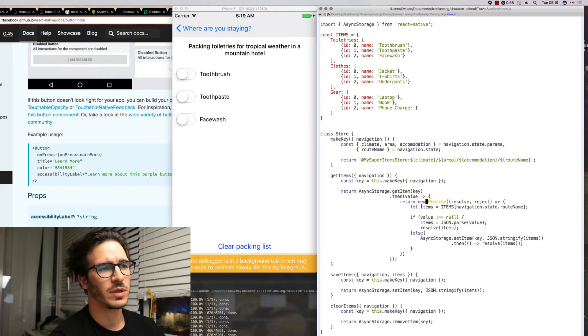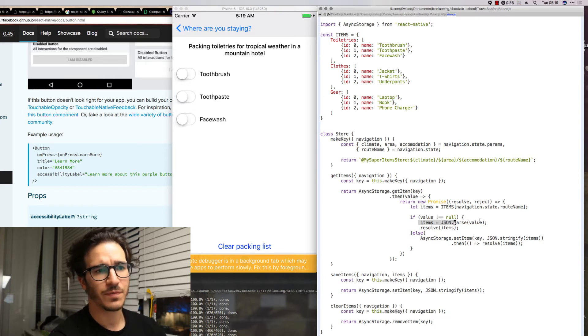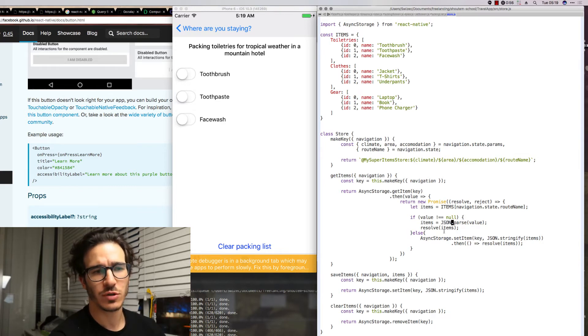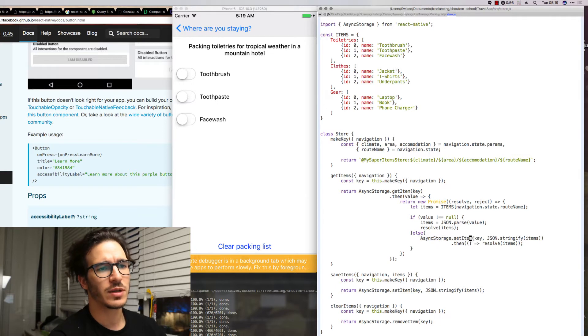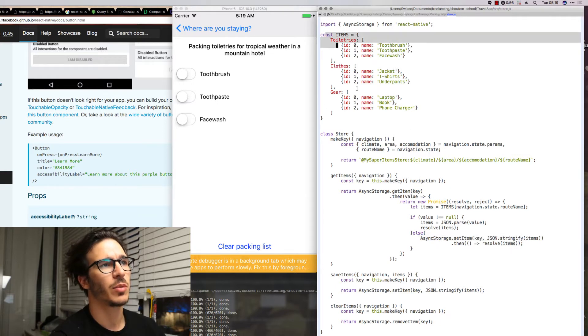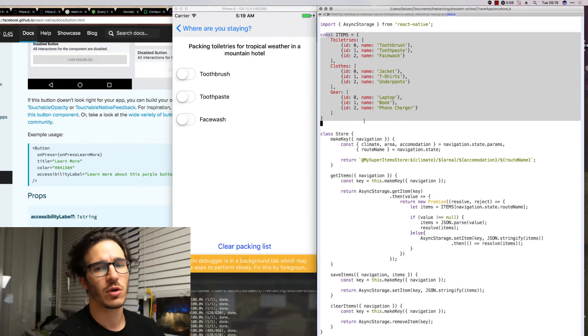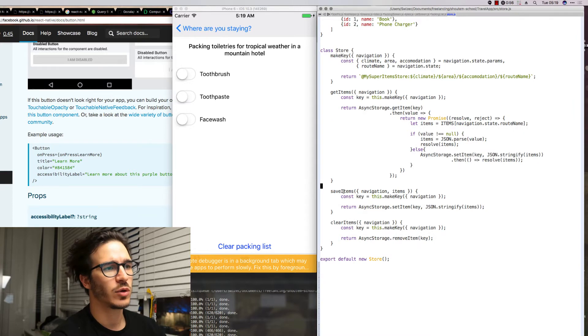Then we have get items. This one uses promises to get an item from async storage. If it was there it returns a parsed value, JSON parse. If it wasn't there then it creates a new one with our default properties from before.